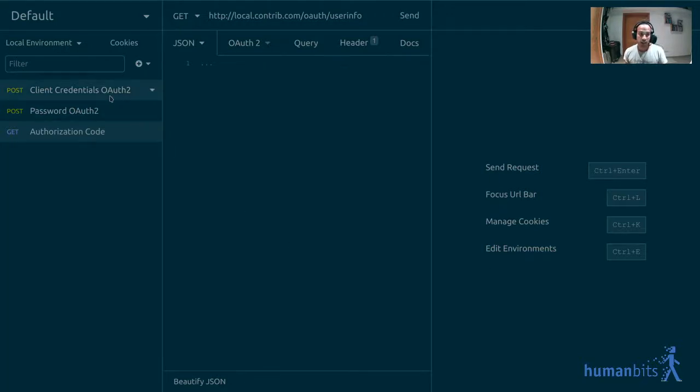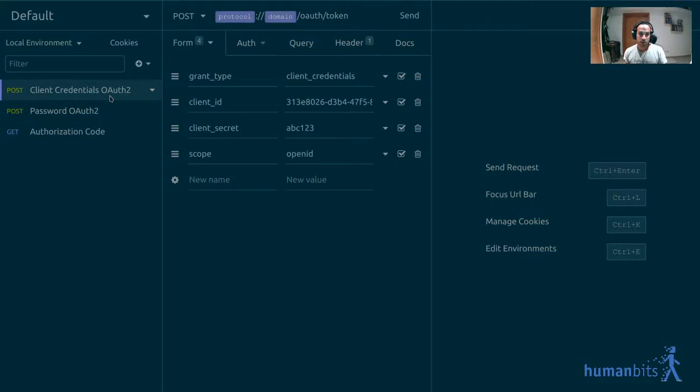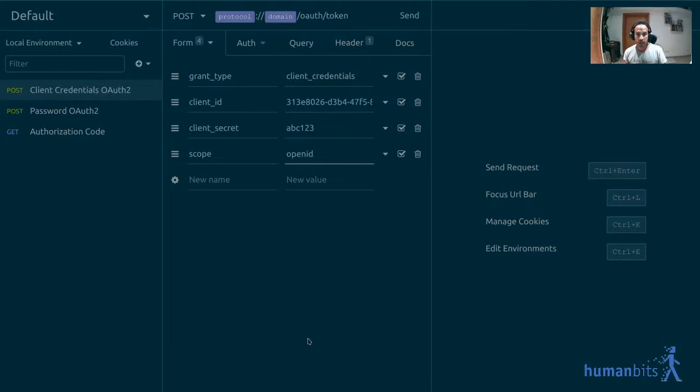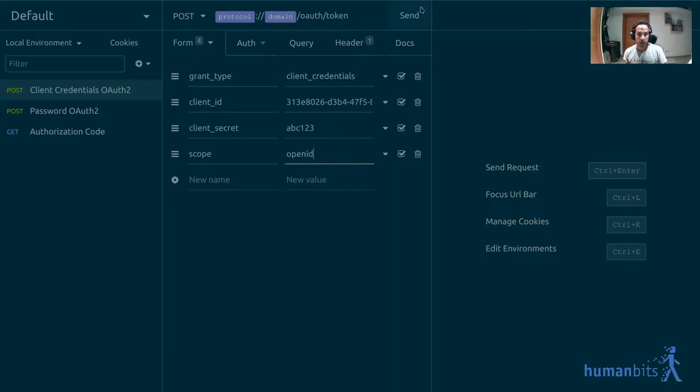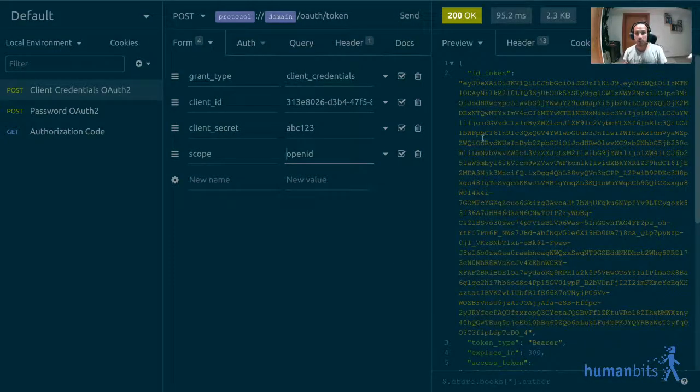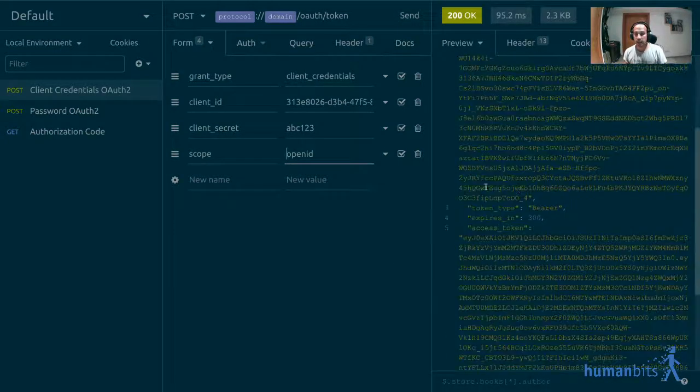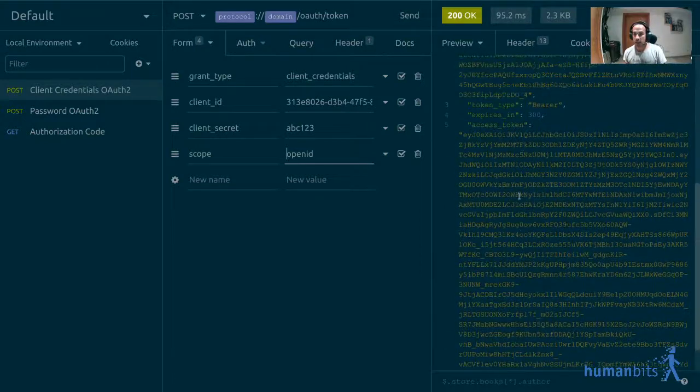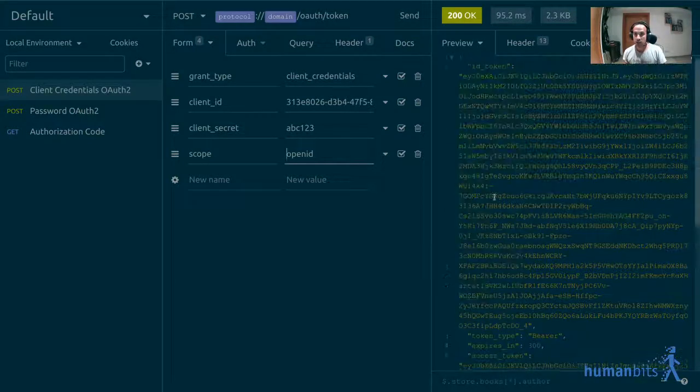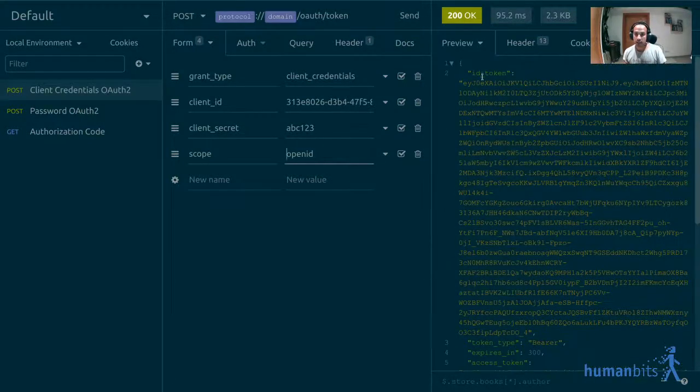What you need to do is when you're making those requests to get your token, you add an additional scope of OpenID. In here I'm just going to have it as the only one, and what that will do is it will add just like you always had the access token.